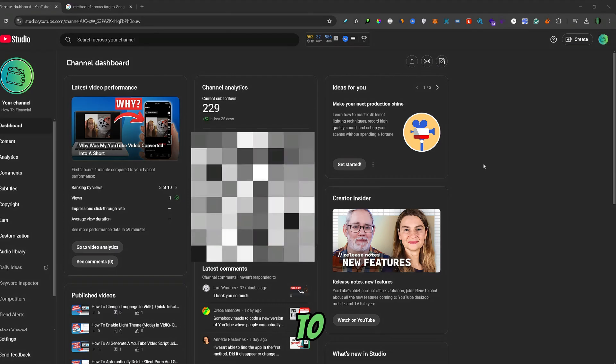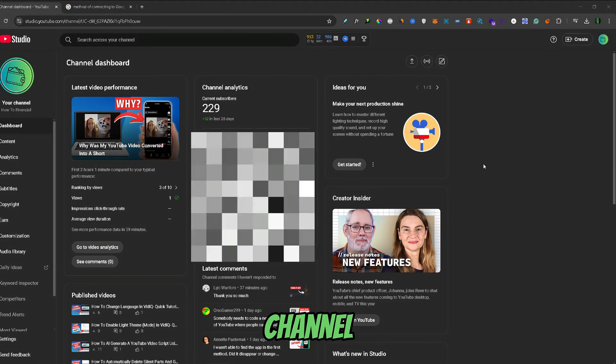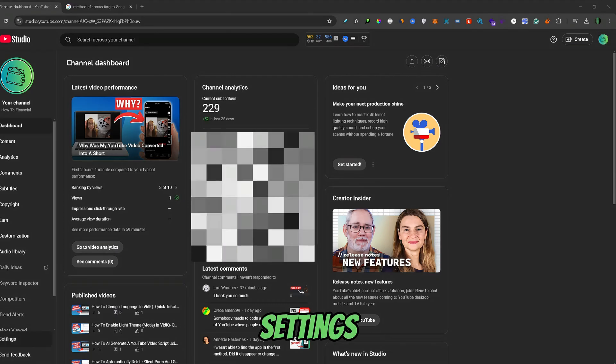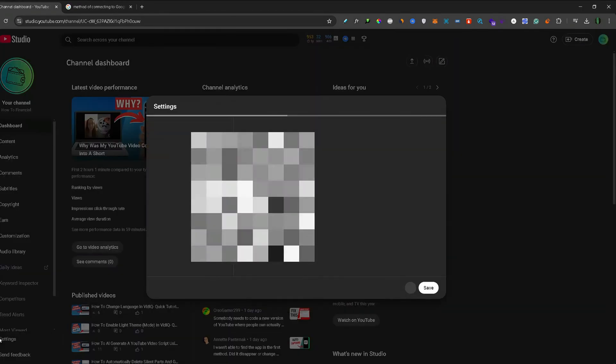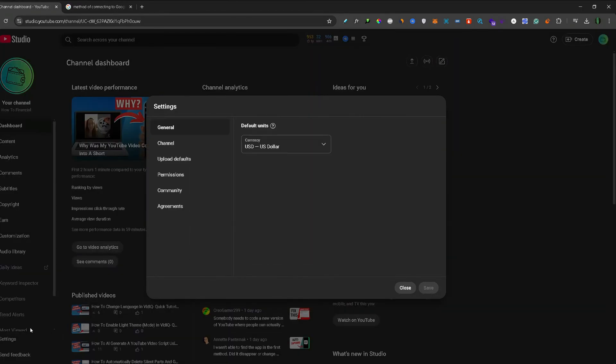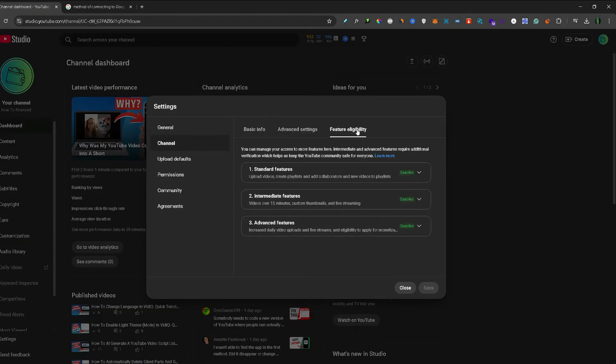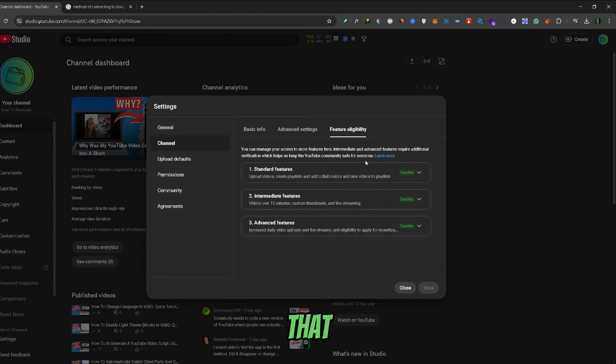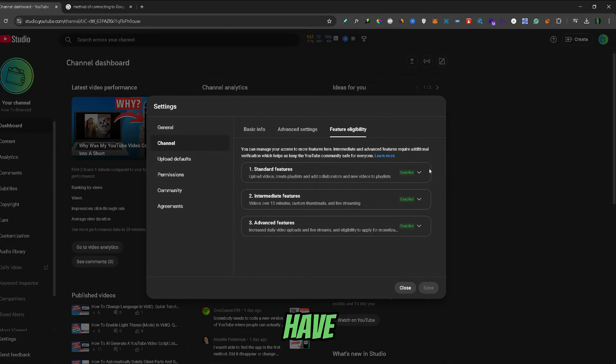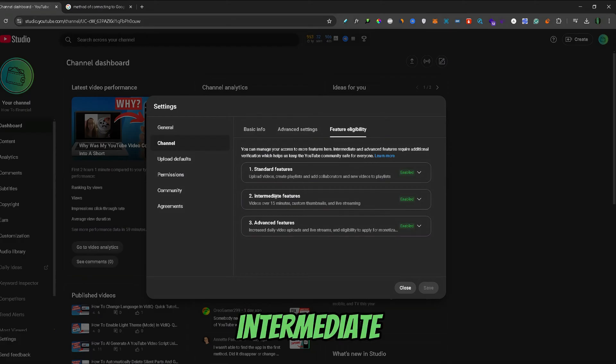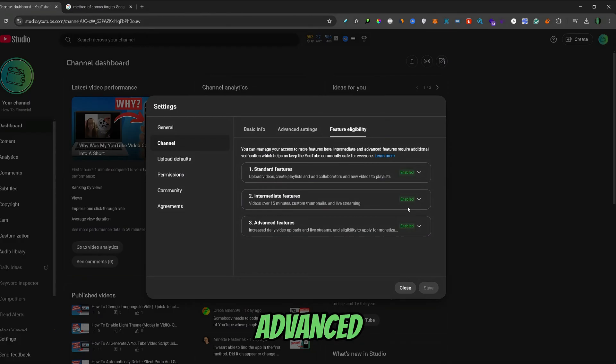To learn more about channel history, I'll go to Settings, then Channel, then Feature Eligibility. For you to have all the features that YouTube gives to creators, you need to have all of these three enabled: Standard, Intermediate, and Advanced.